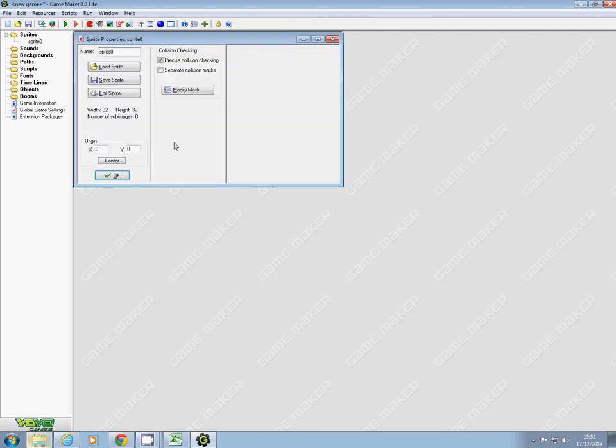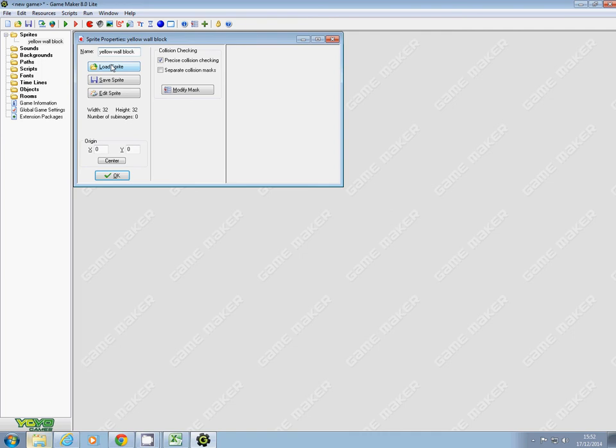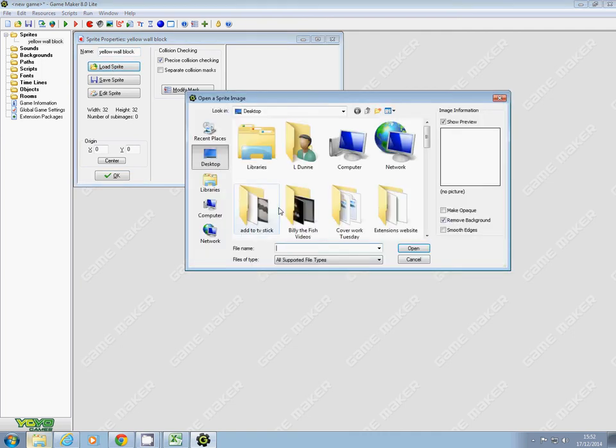I'm going to use the same names, starting with yellow wall block. It says load the sprite, so I'm going to load up the sprite. If I remember where I put it, I put it into my username.